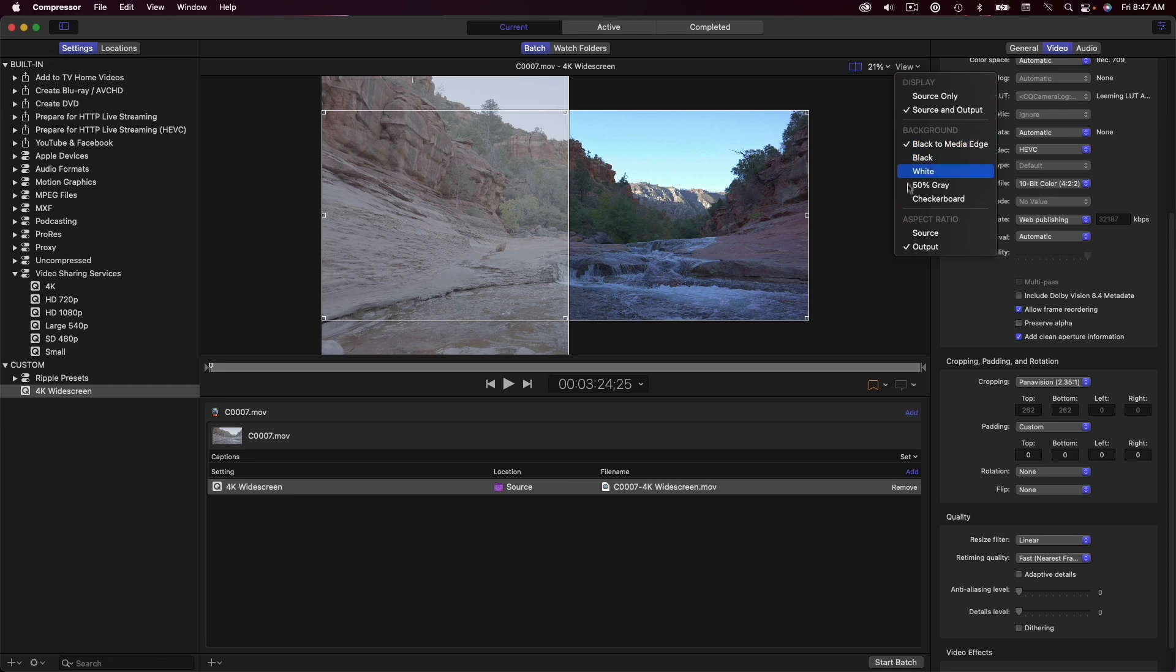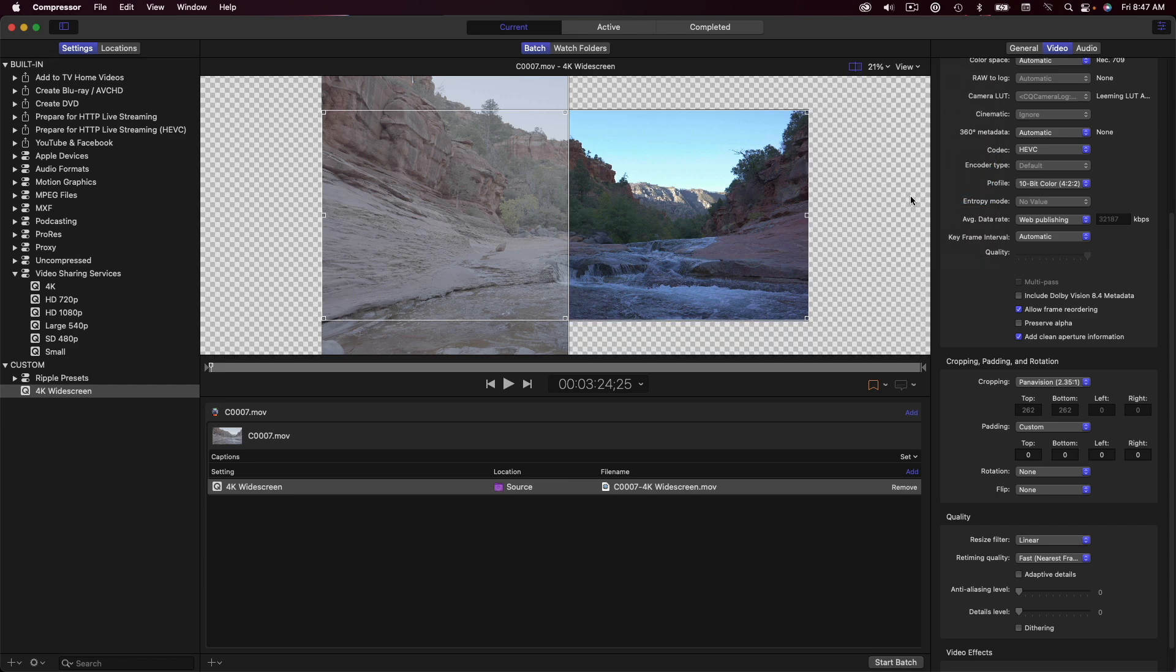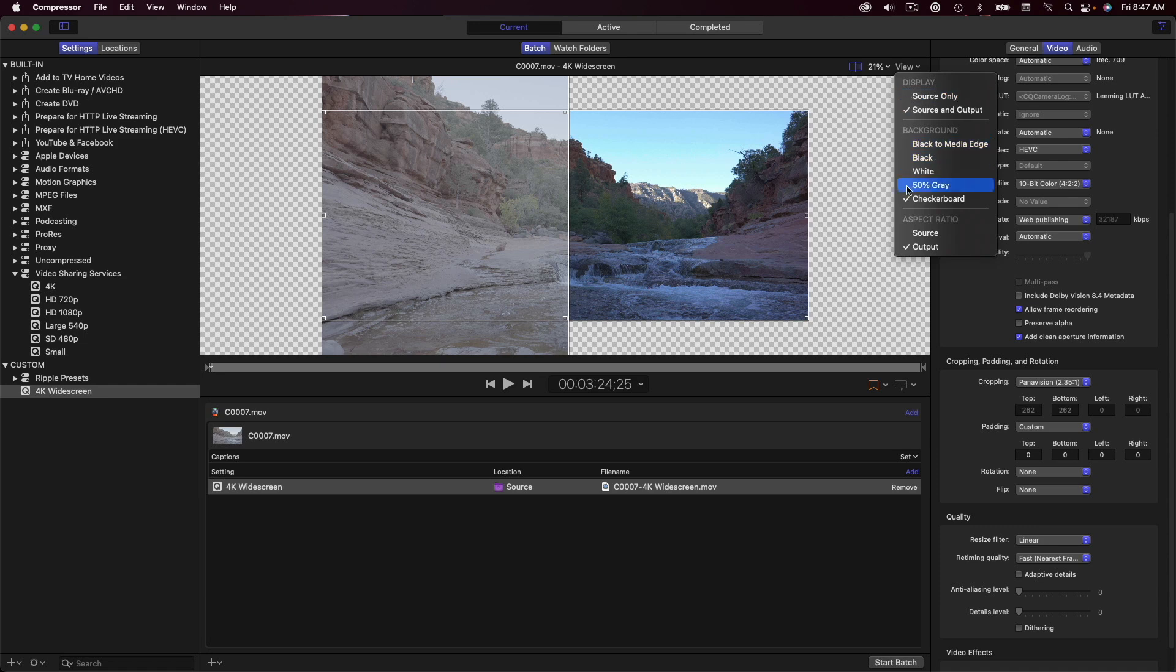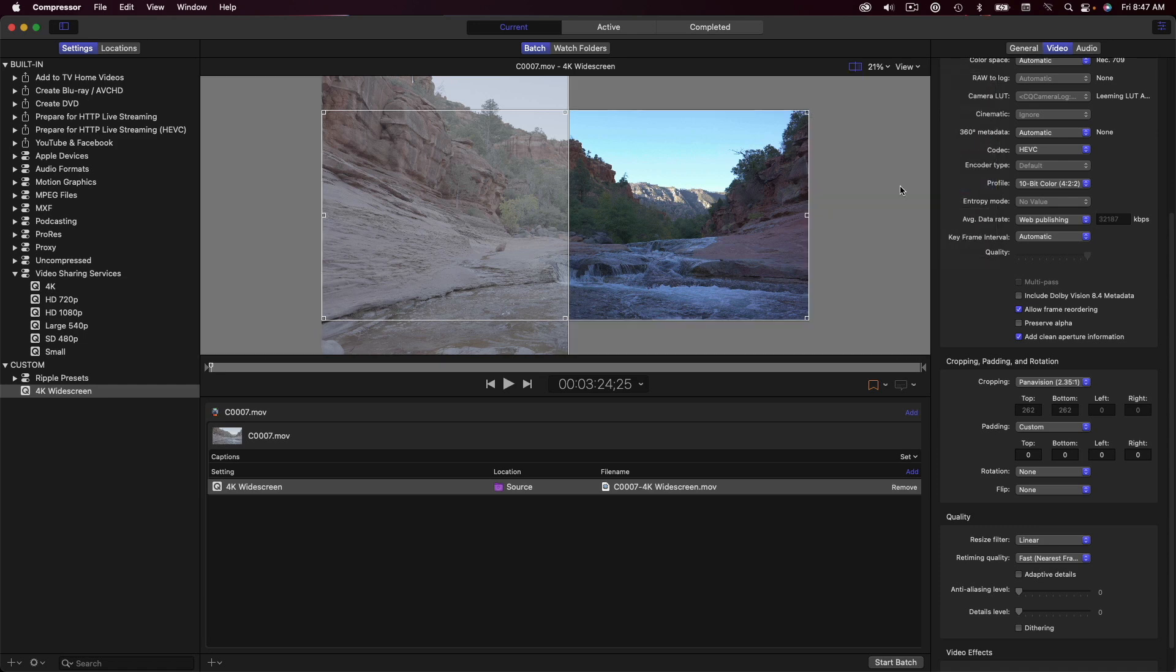There are also new options for viewing the background, including a checkerboard pattern which will show you the areas of transparency in the image. I'll have more to say about this when I show you my workflow for exporting motion graphics that include an alpha channel.